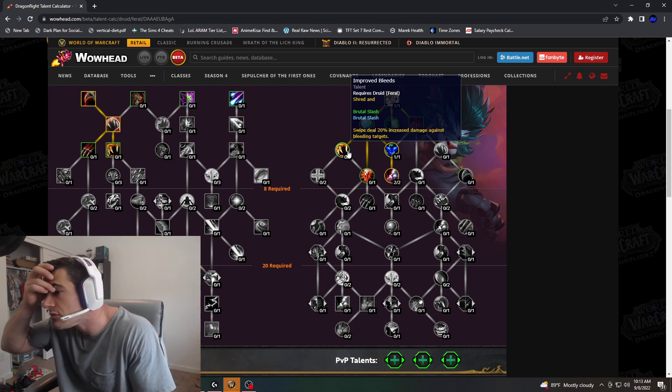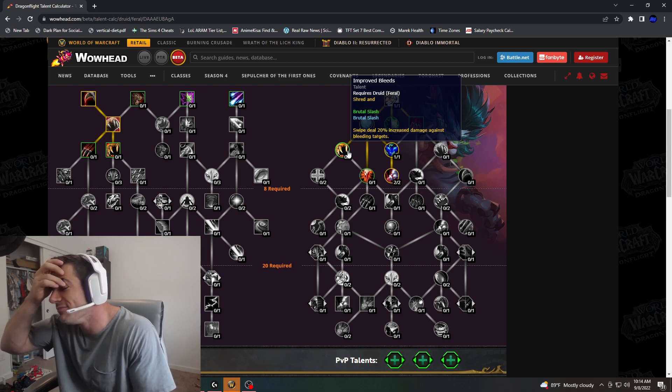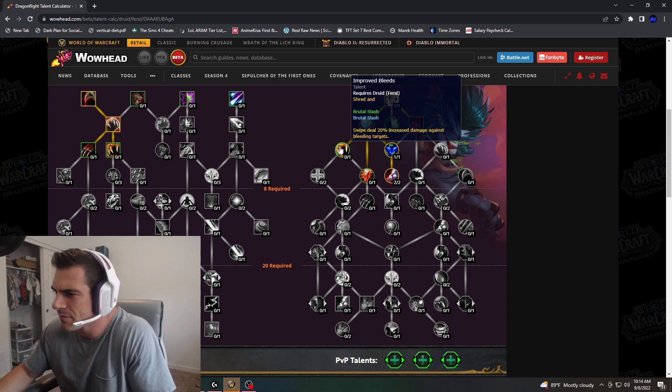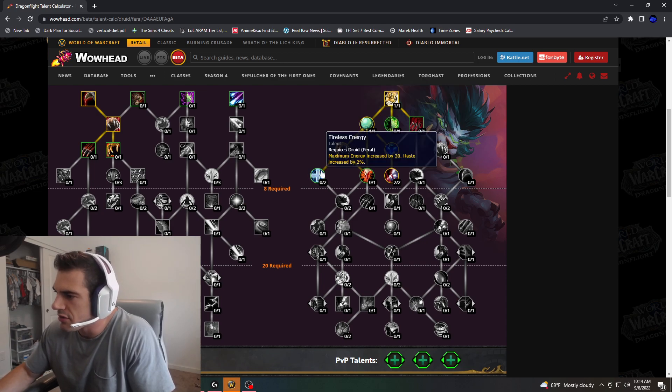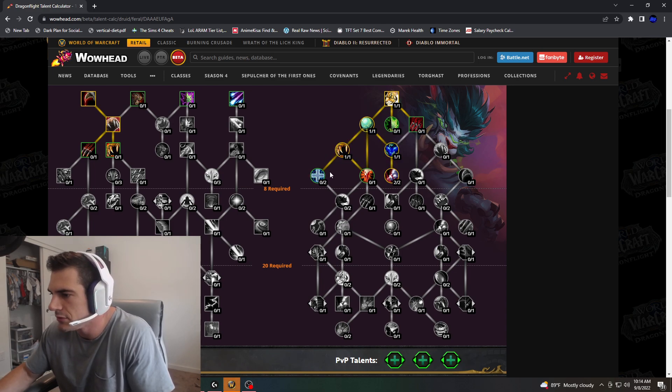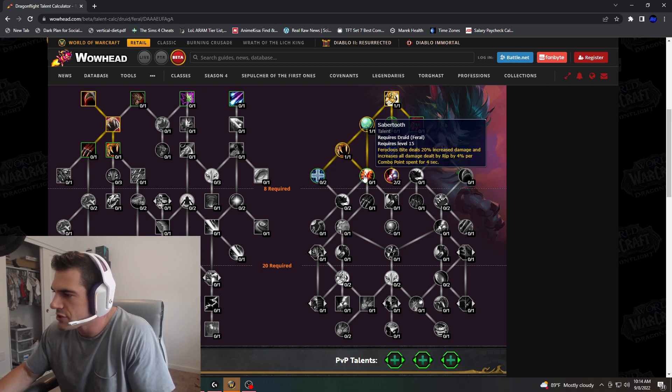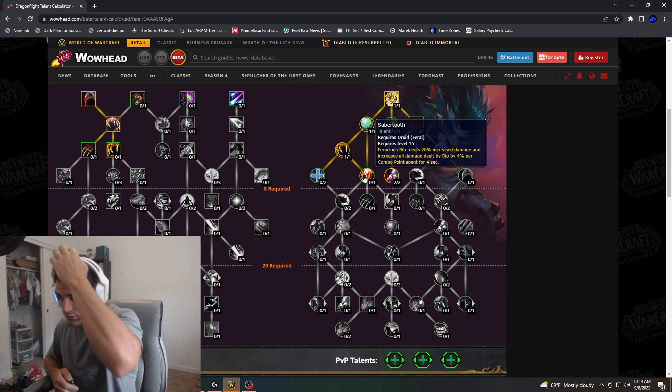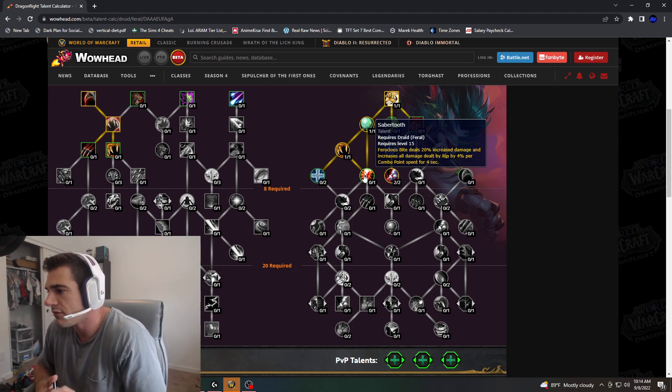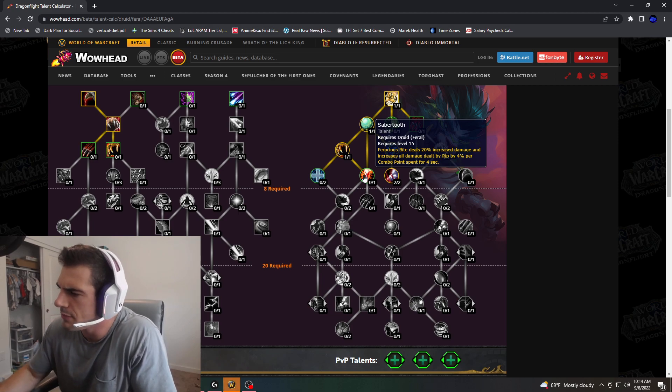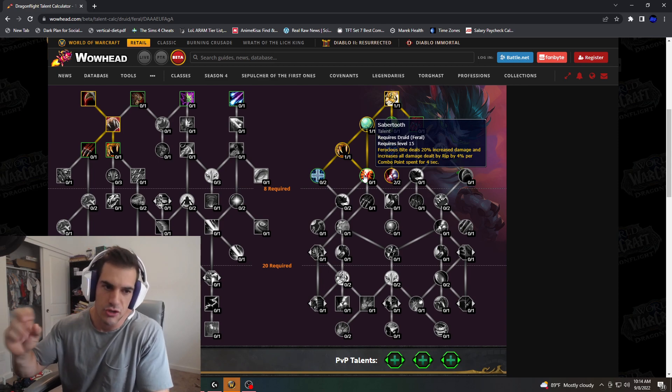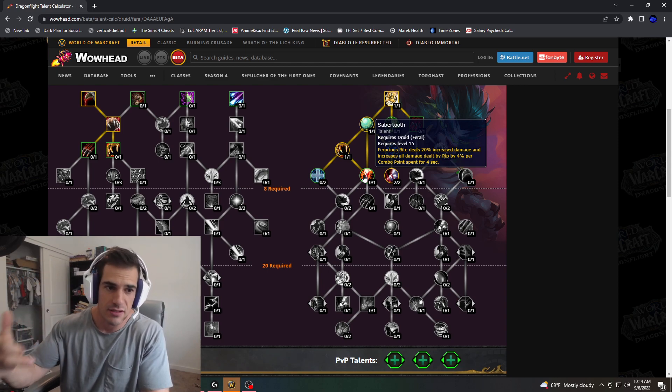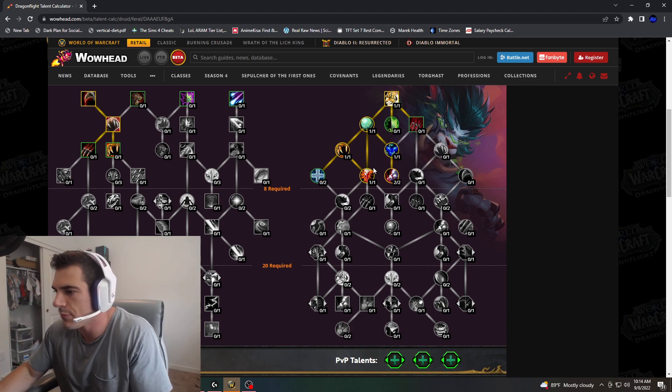Improved Bleeds - Shred, Brutal Slash, and Swipe does increased damage per target bleeding. That's extra damage right there. Very good. Tireless Energy: Maximum Energy increased by 30%, Haste increased by 2%. Ferocious Bite deals 20% increased damage and increases all damage dealt by Rip by 4% per combo point spent for 4 seconds. This is really great. We're getting our big Bite damage, but we're also baking in a change to our Rip.